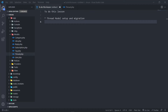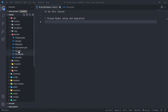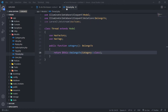Hi everyone, trust you all are doing well and welcome back to another lesson. What we're going to do now is start building up our thread. We finished with our tag model and then we did our alert. So what we're going to do now is we need to set up our thread model.